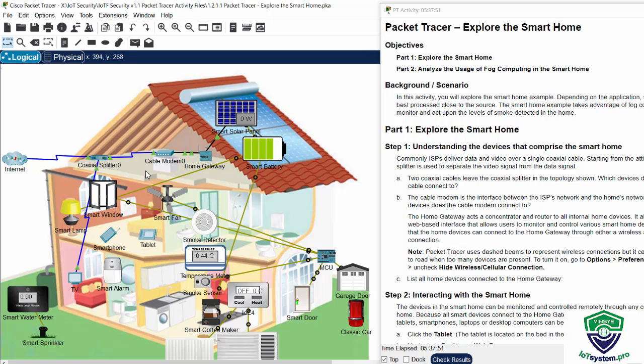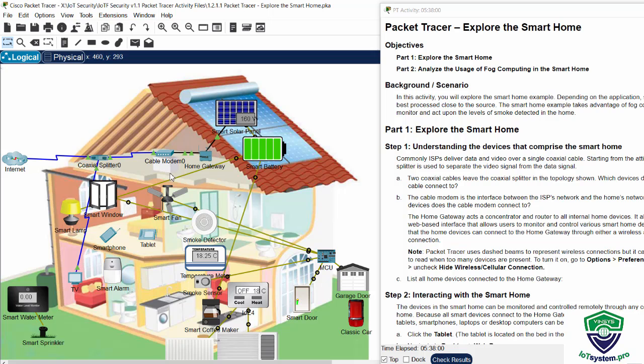Starting from the attic, a coaxial splitter is used to separate the video signal from the data signal. And you can see two coaxial cables leave the coaxial splitter in the topology shown.